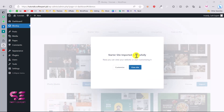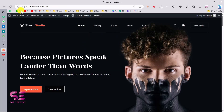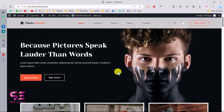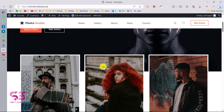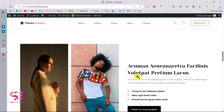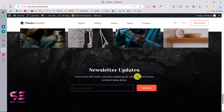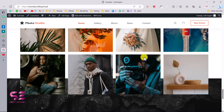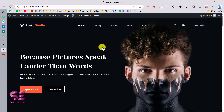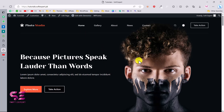The site has been imported successfully. Click View Website and you can see the whole website on your domain, with all the pages, sections, images, gallery, and so on. Now you can customize it based on your needs. For example, to make changes to the home page, just click Edit with Elementor.